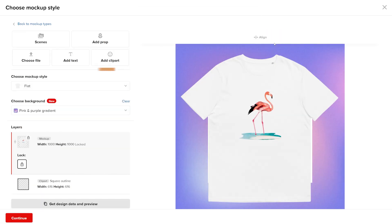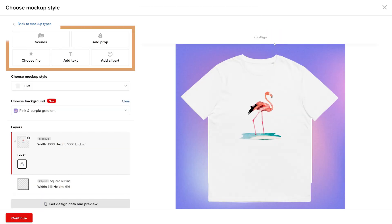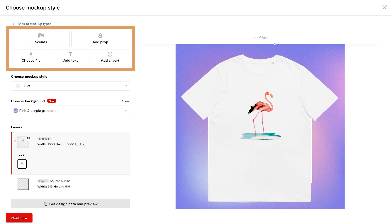In the top left, you'll see an option to add or change design elements: Scenes, add props, choose file, add text, or add clip art. Below, you'll see choose mockup style.